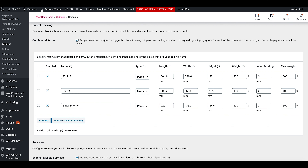In cases where you want to find a bigger box not defined here, you can choose Combine All Boxes. It will combine the dimensions and weight of all boxes necessary to ship the order and send only one request to EasyPost to get one shipping rate. Often it allows you to get a much better shipping quote.